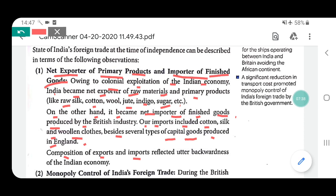The composition of exports and imports reflects the utter backwardness of the Indian economy. Britishers used to buy raw material from our country, process it in their own country, and then sell finished products back to us. This shows India was exporting raw material and importing finished goods because of British policy. Before Britishers came to India, this condition did not exist.